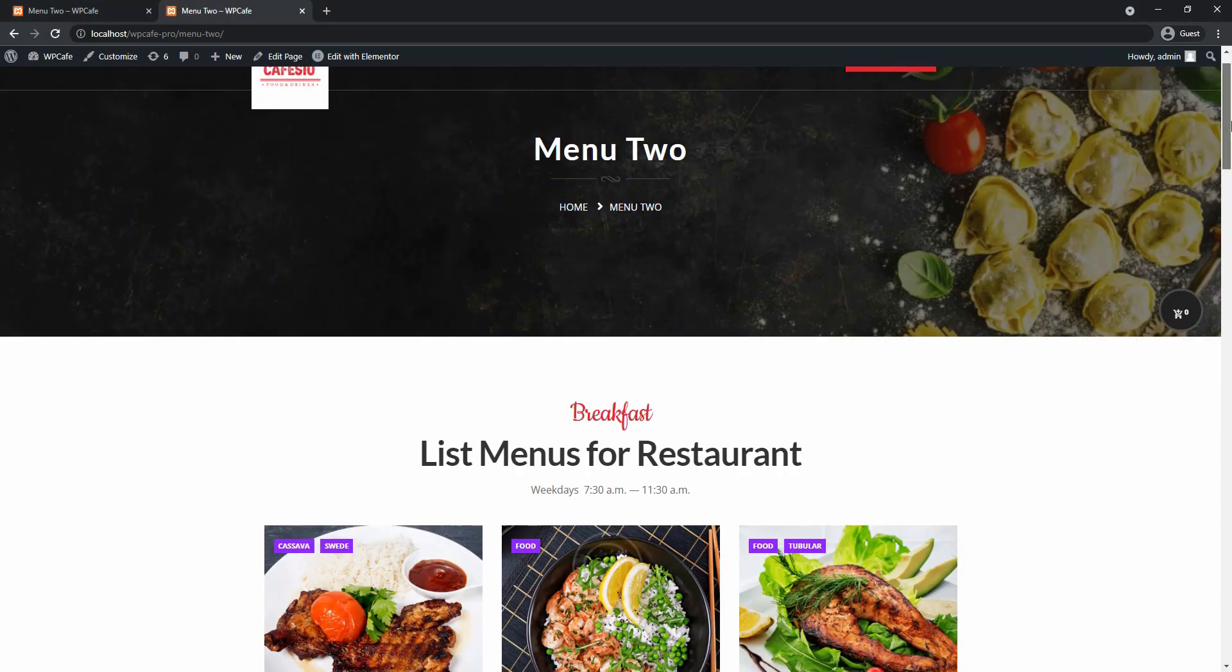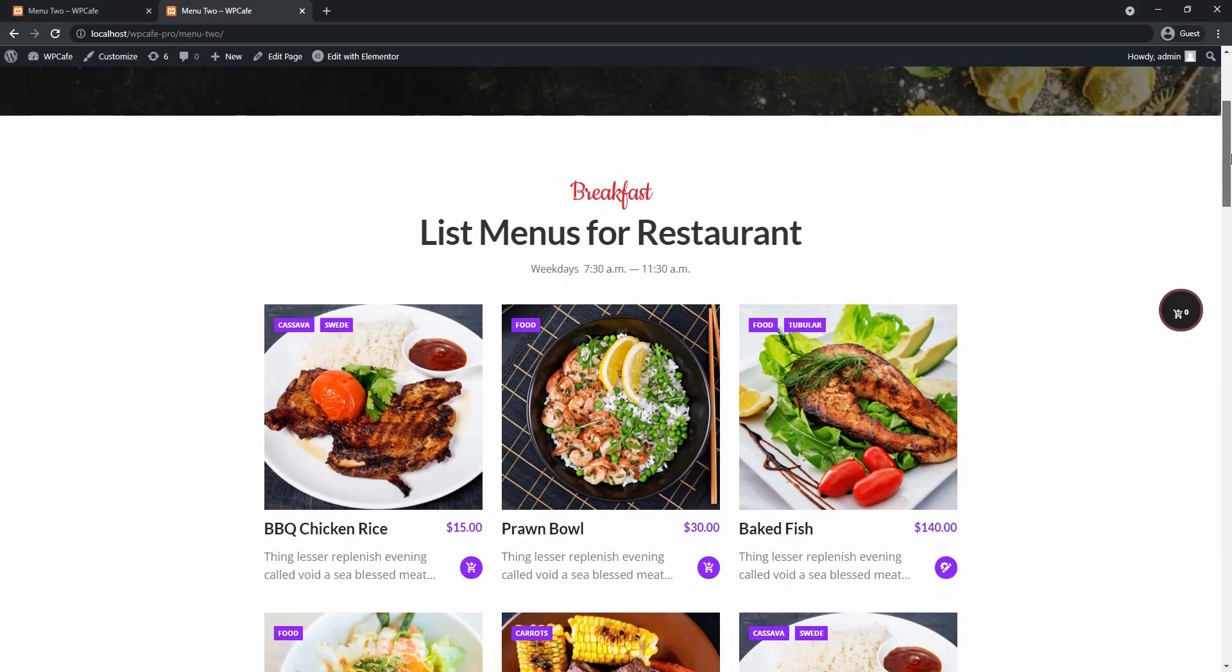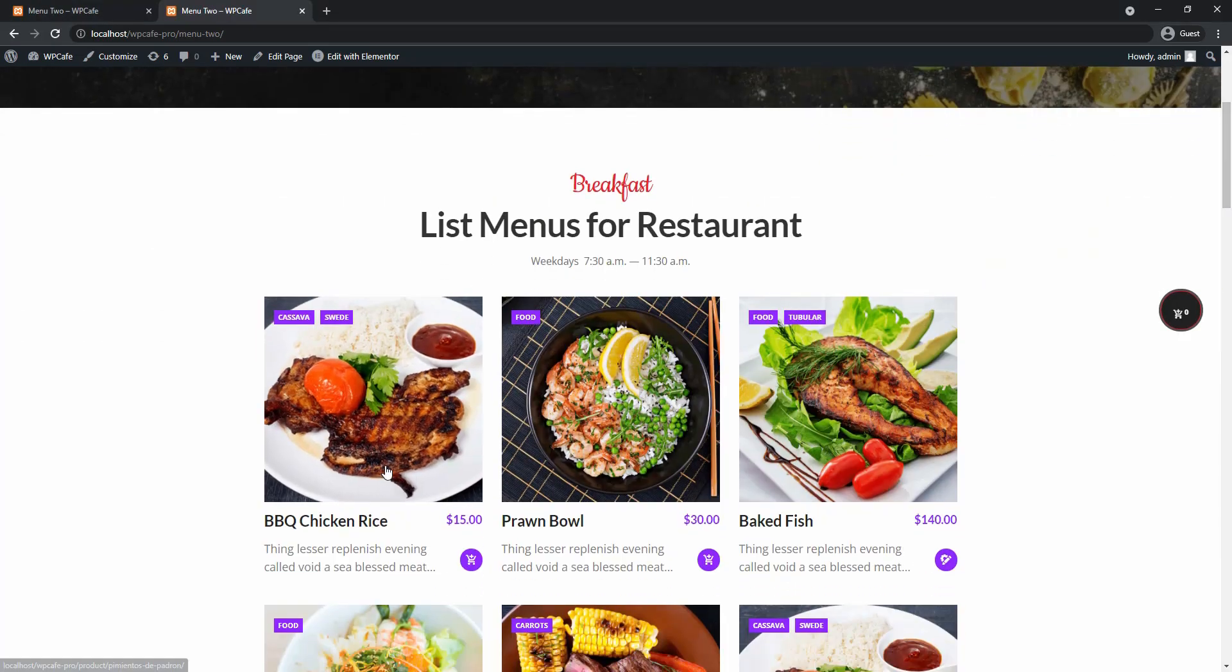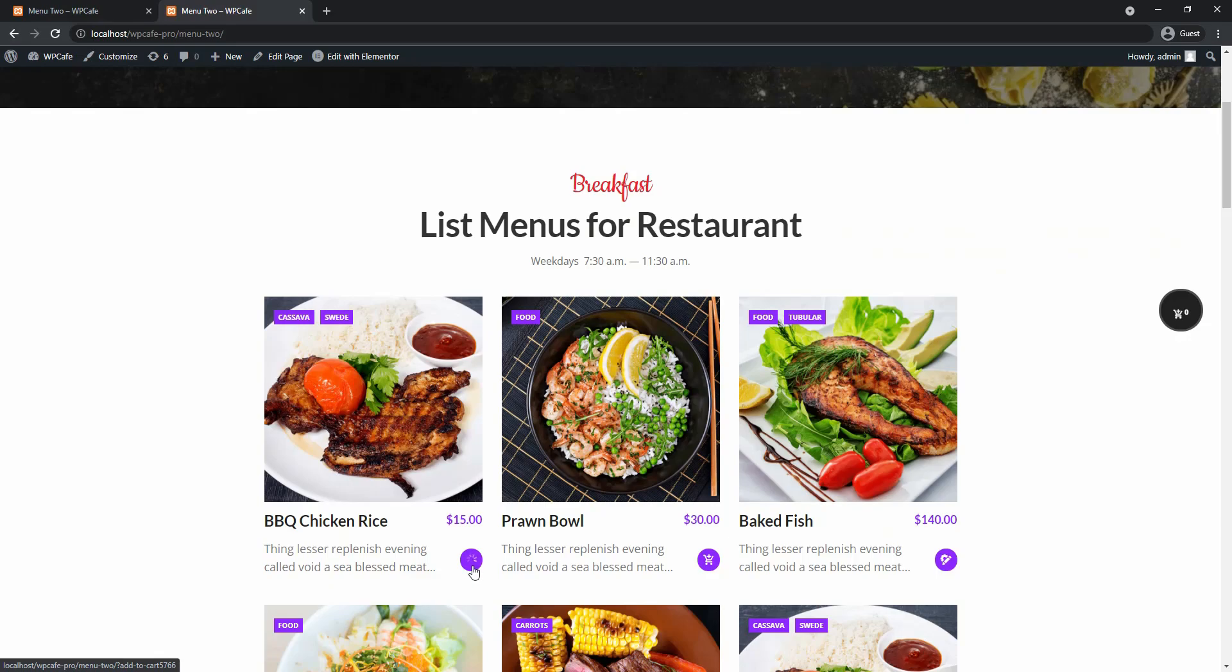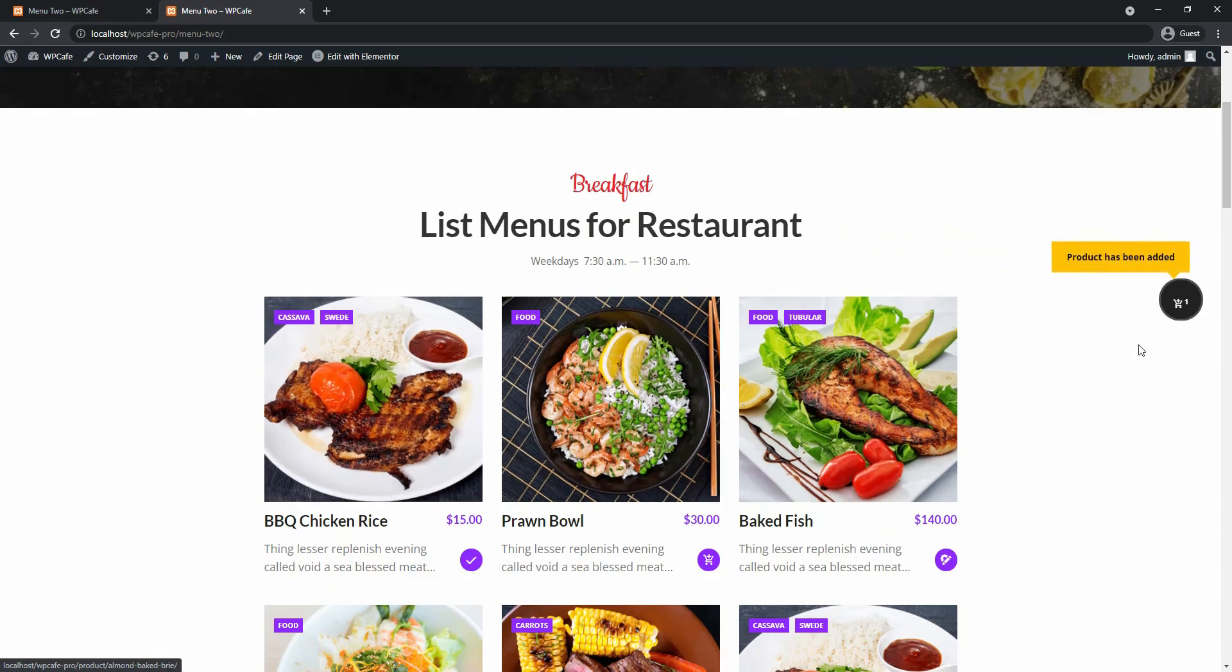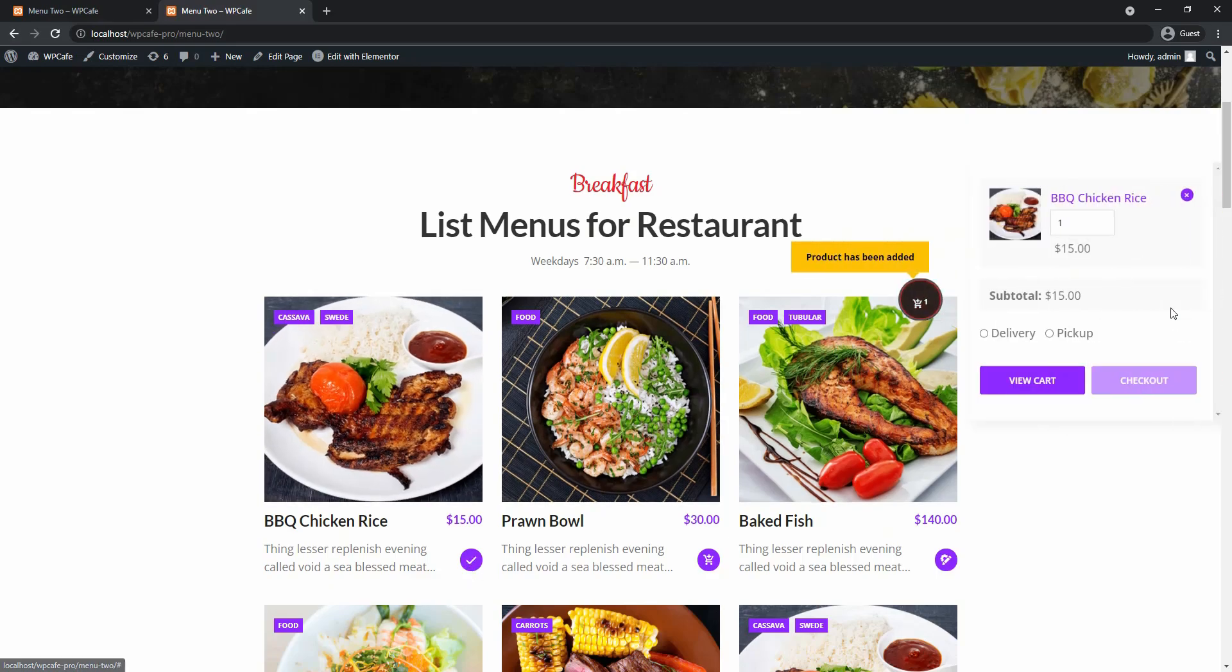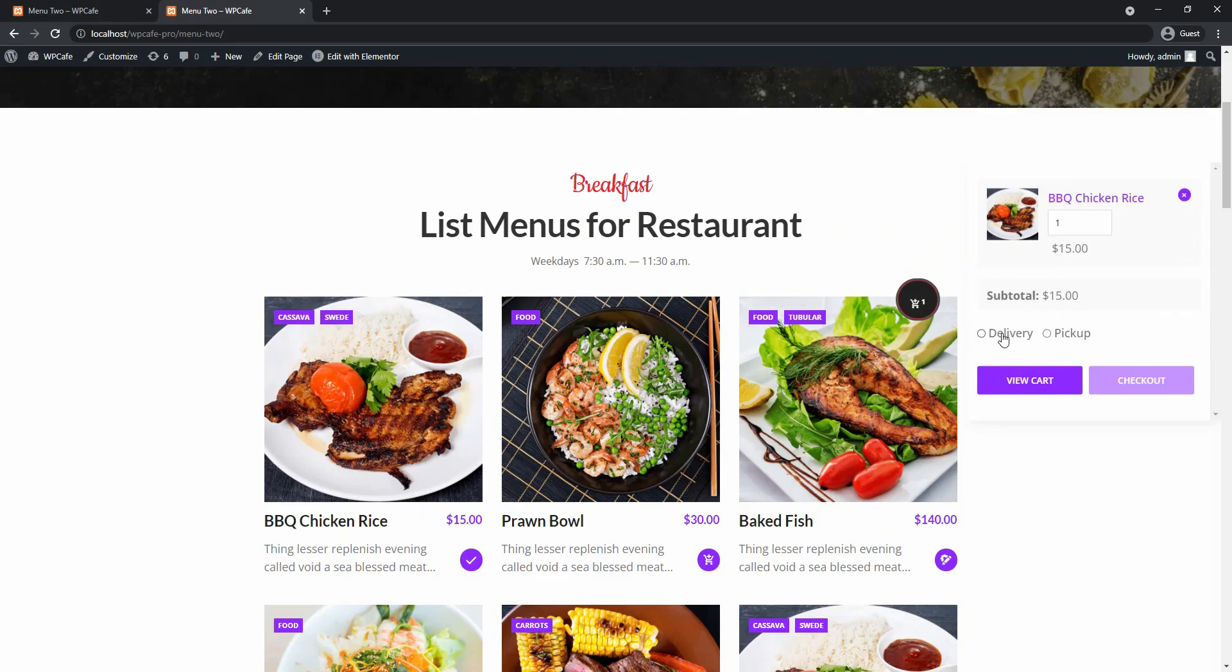So let's try out this feature. I'll go to the menu and I'll add a product to my cart and you will see a notification the product has been added. You'll see the subtotal price. I'll choose delivery and I'll view cart.